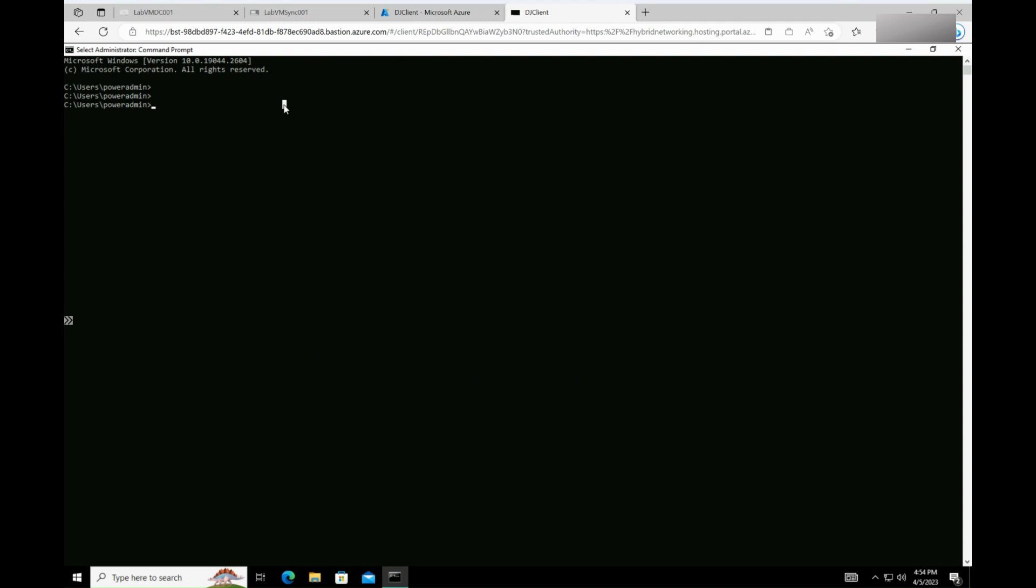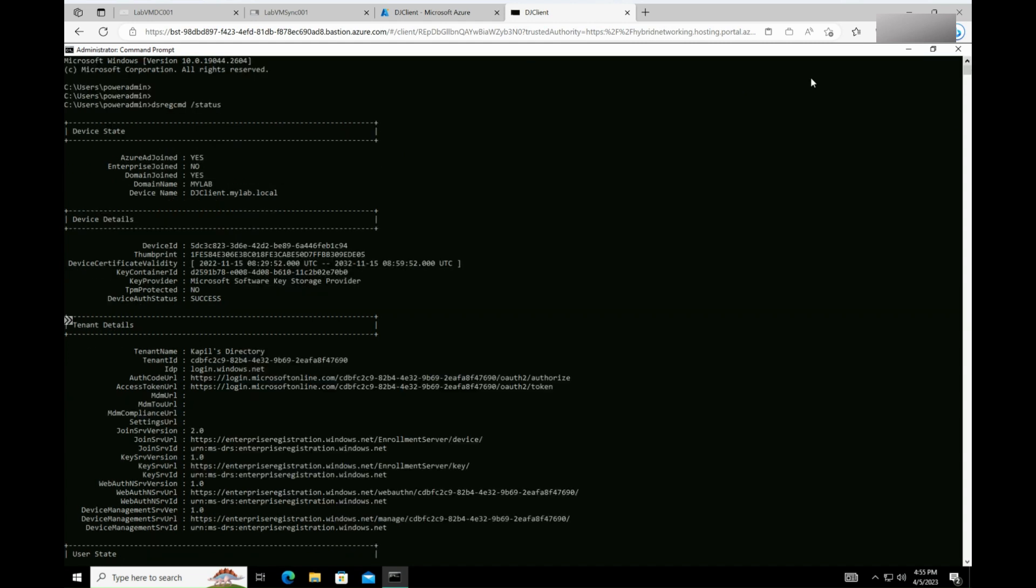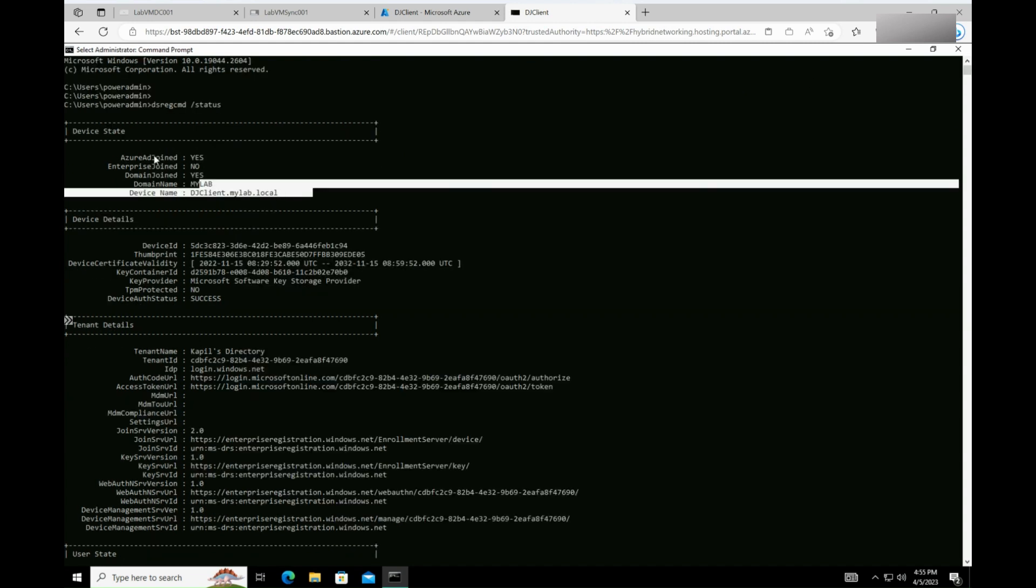Open the command prompt as a domain user account and type dsregcmd space slash status. Look for the output in the device state section. For a hybrid AD joined machine, the Azure AD joined and domain joined should be set to yes.